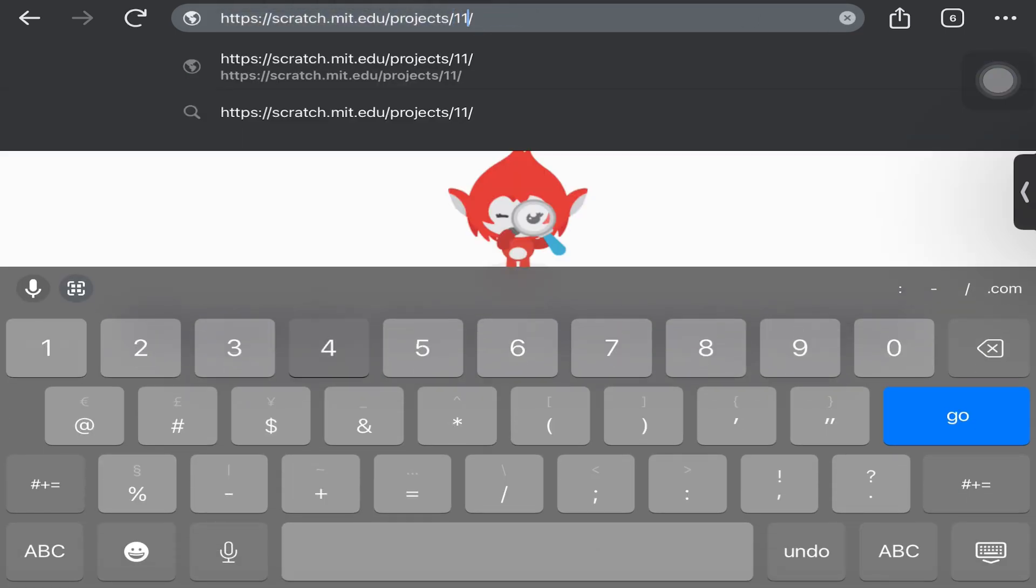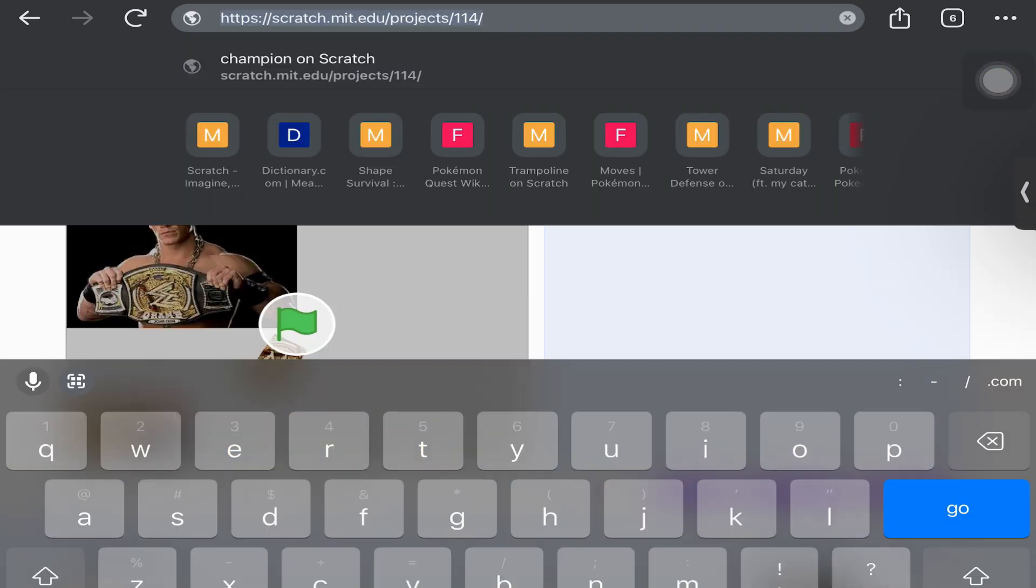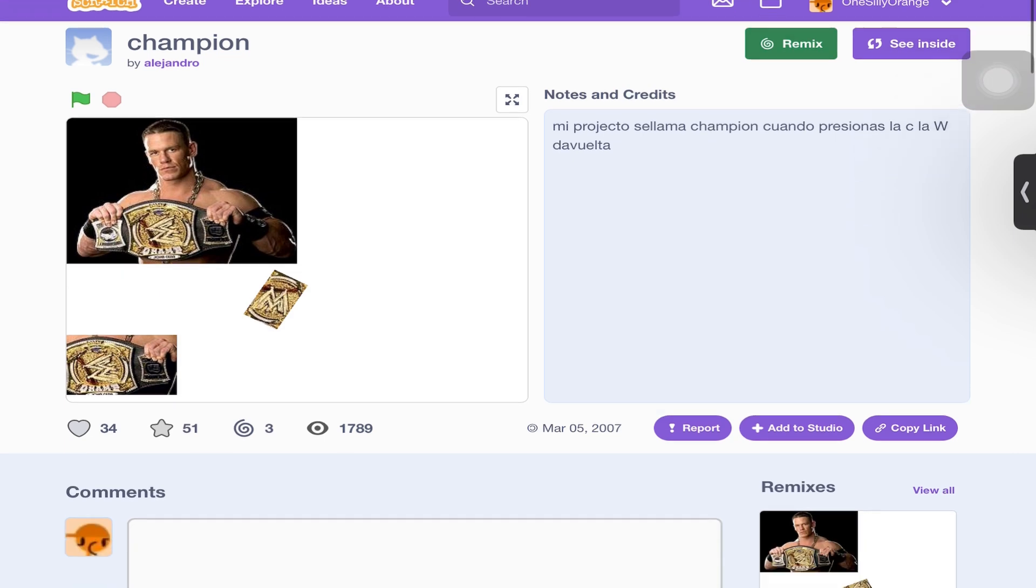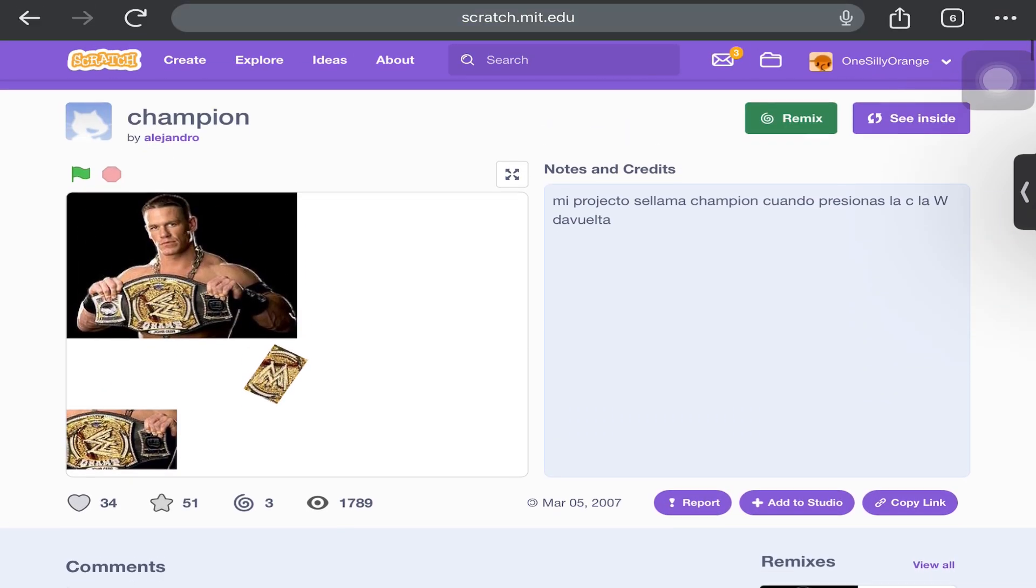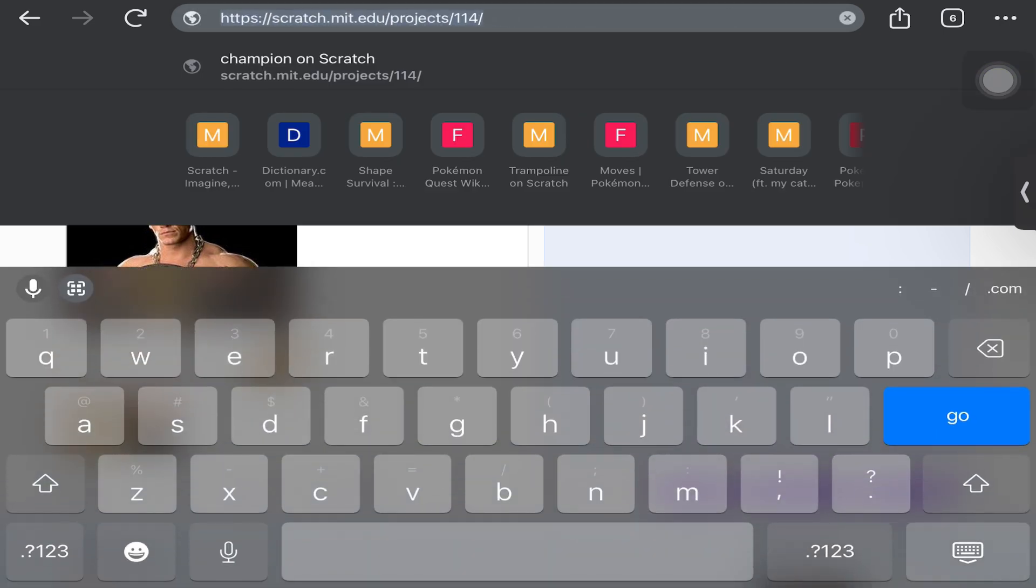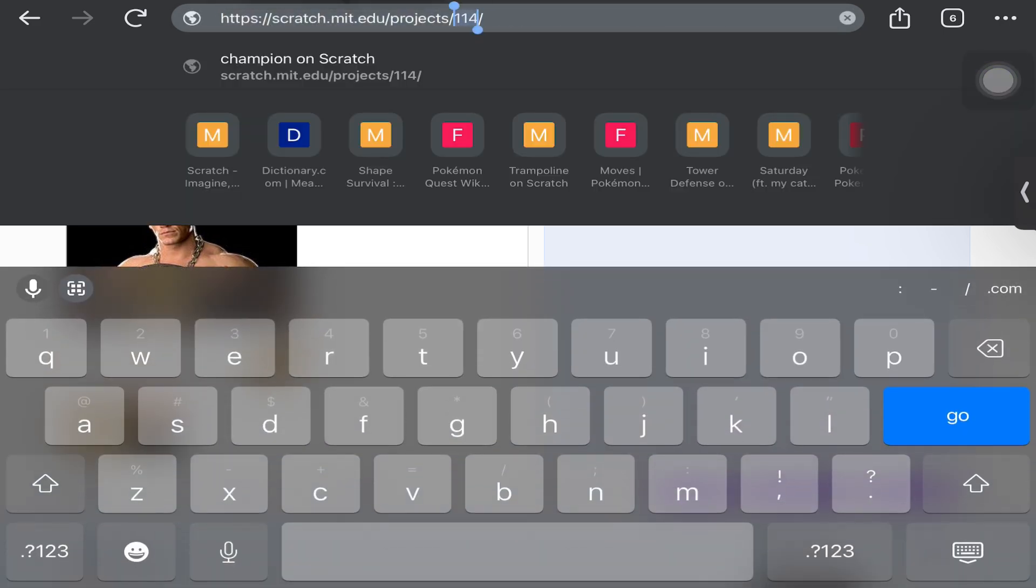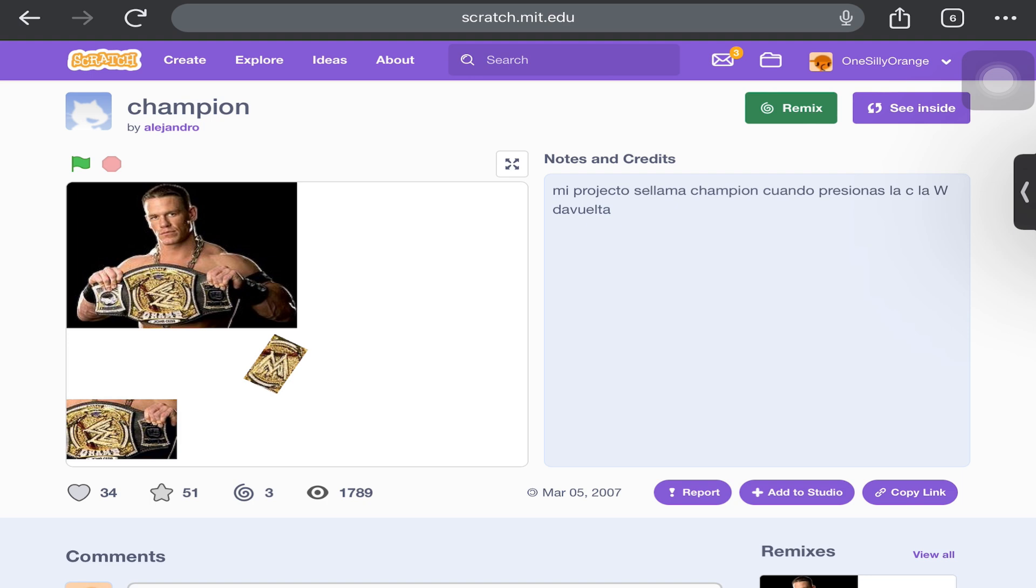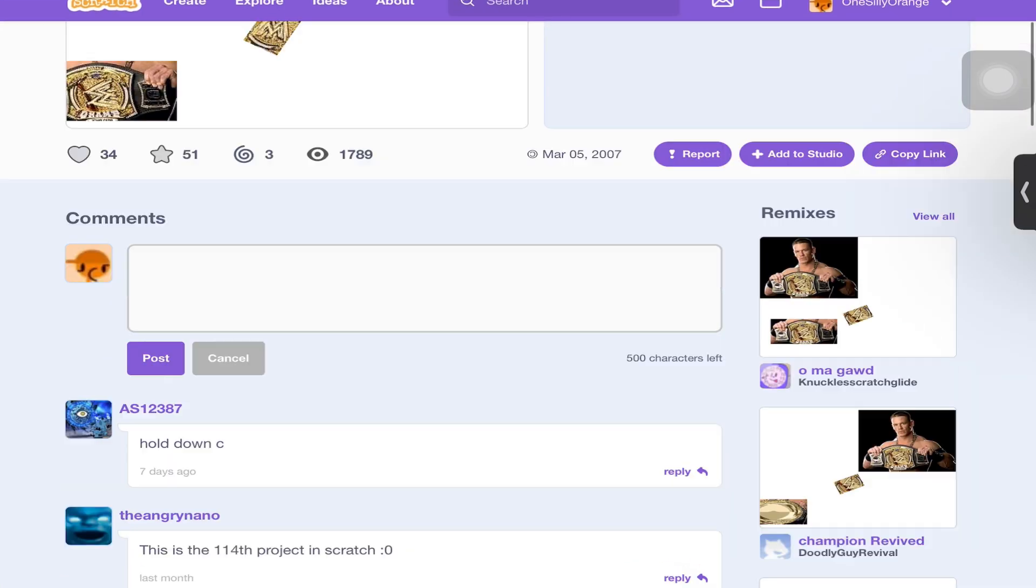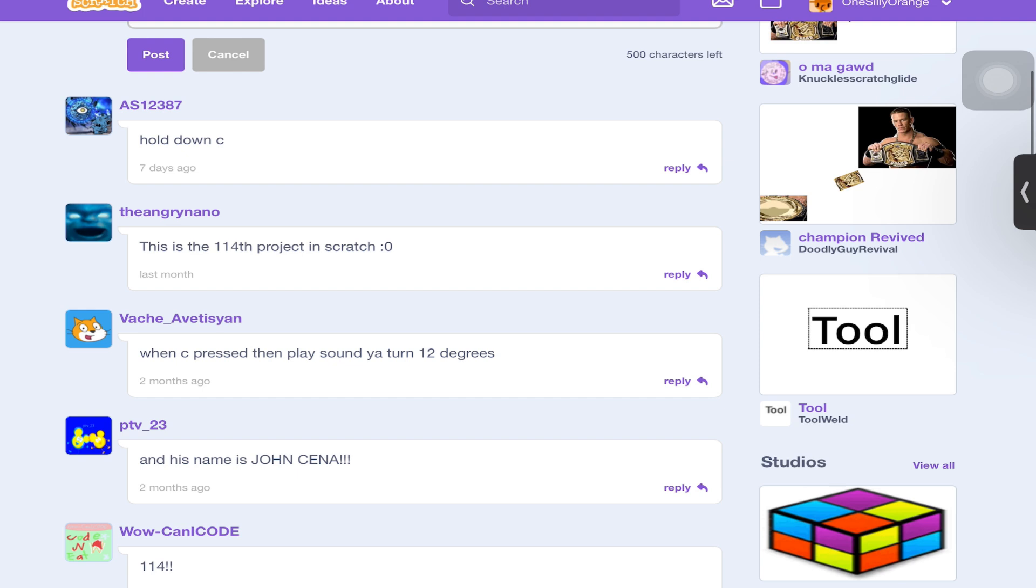115, 114 - Champion. I'm actually surprised how this is more popular than the 2,500 project one. This is just a random number and 2,500 is still not as popular as this one. This is the 114th project in Scratch, nice.